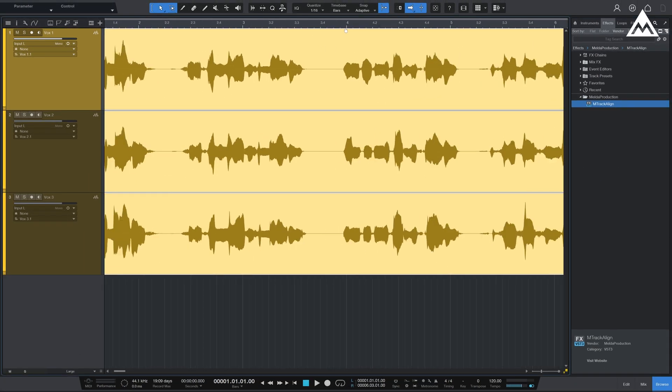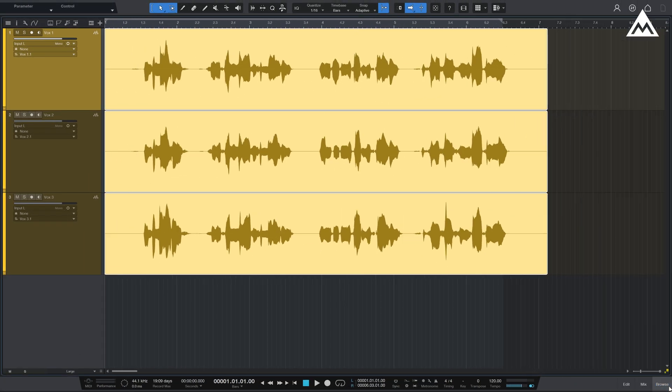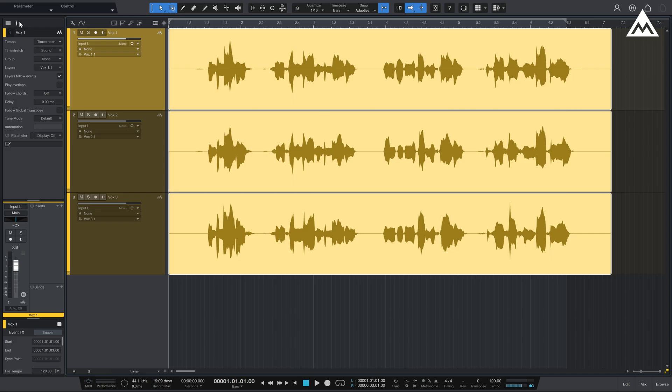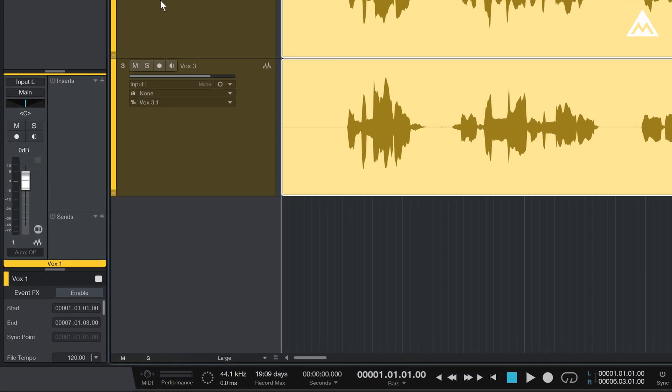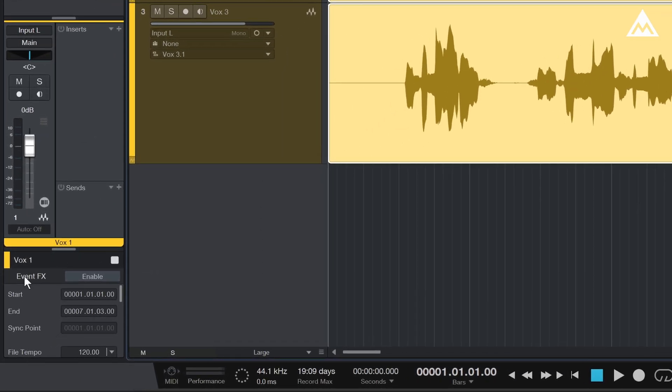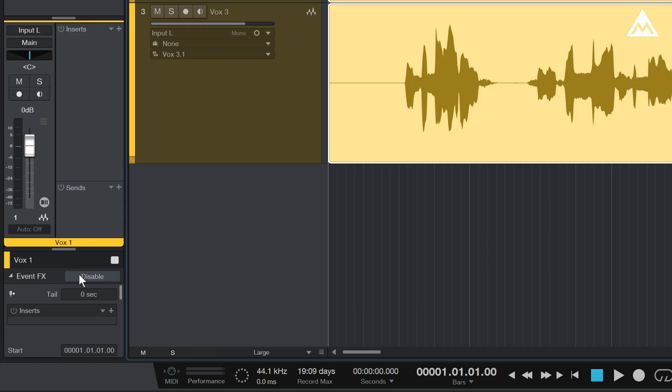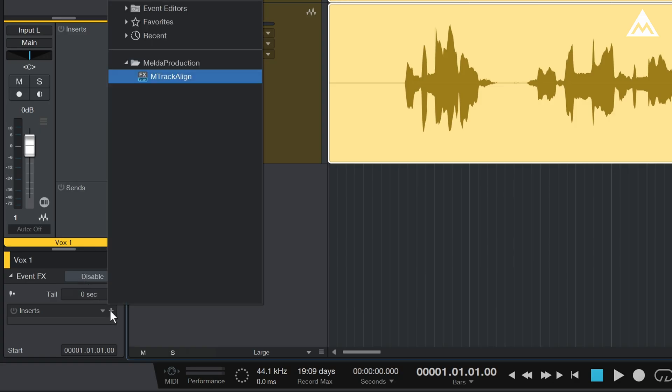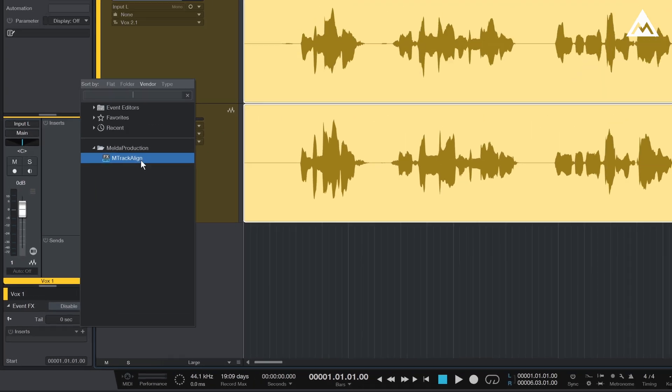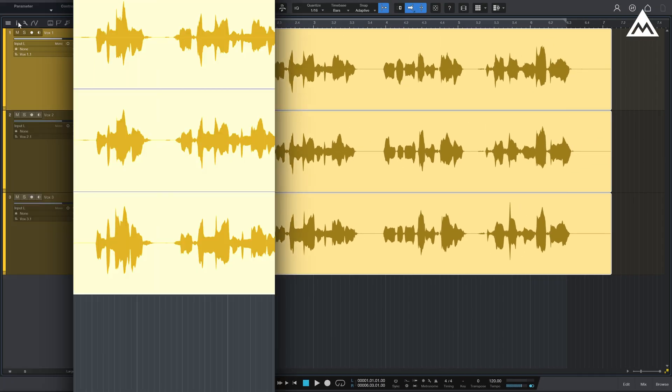The third method is not the most convenient. In the Track Inspector panel at the bottom, you'll find an option to enable Event FX where you can insert ARA plugins like M-Track Align. This method is a bit of a hassle, especially if you have a large session with lots of tracks.